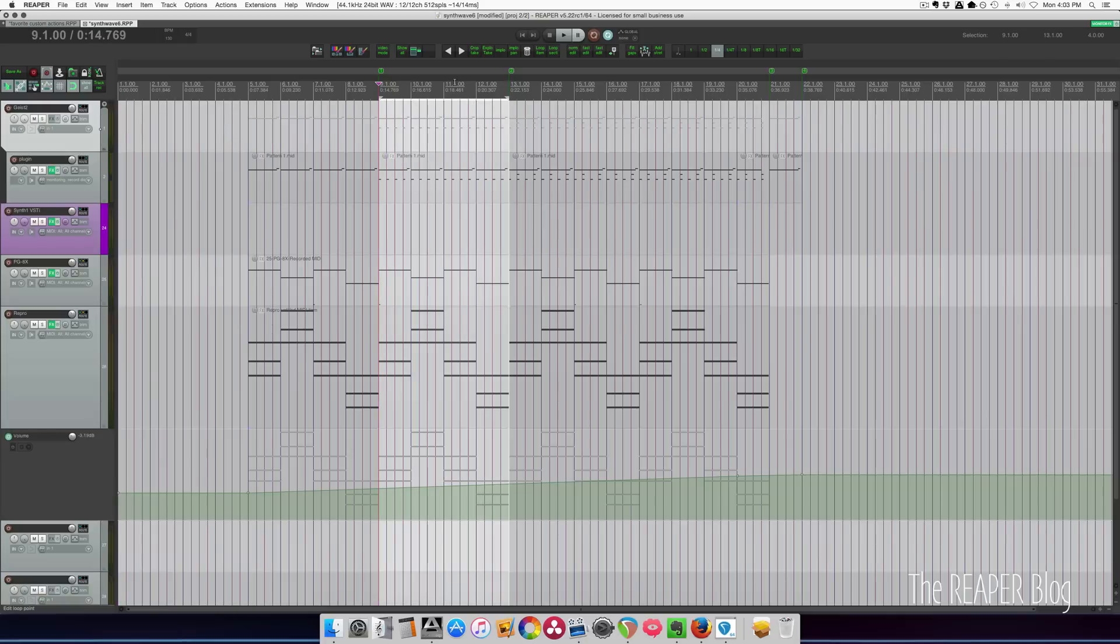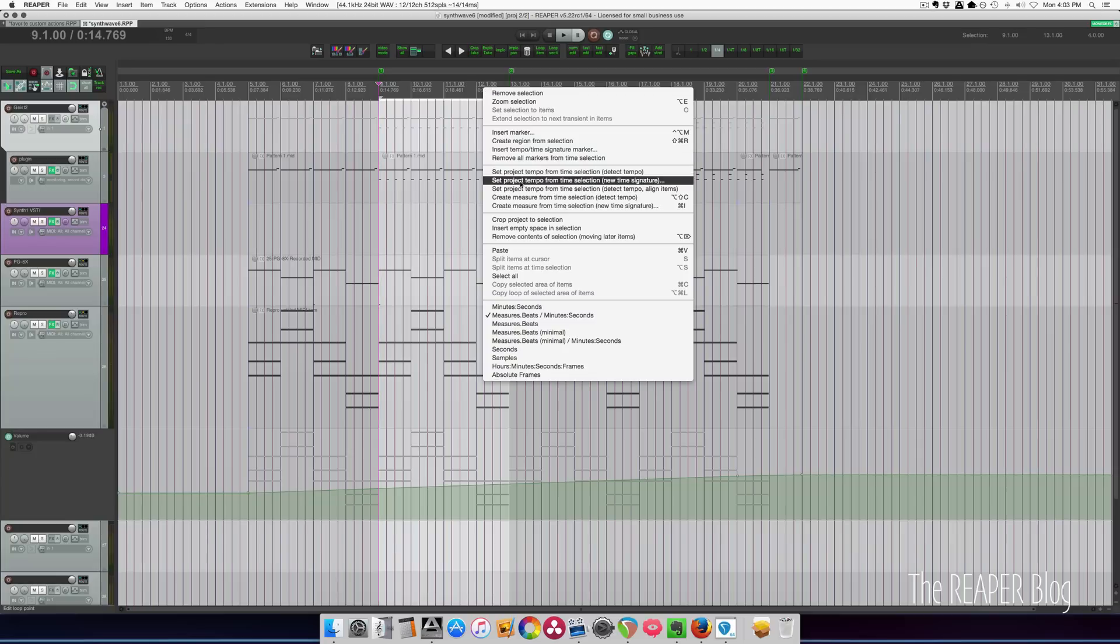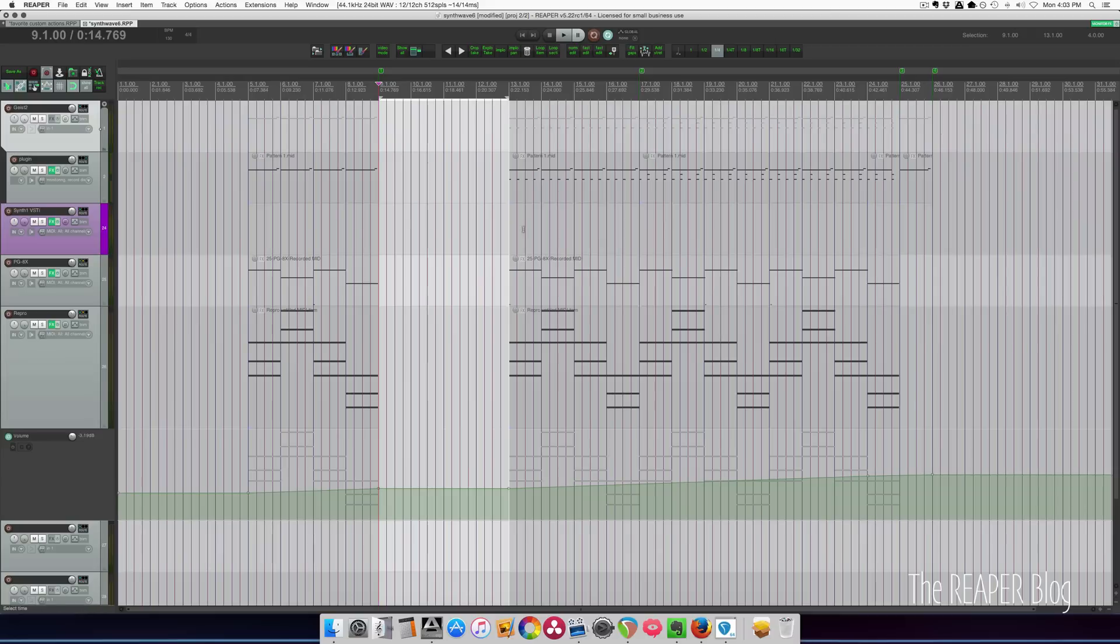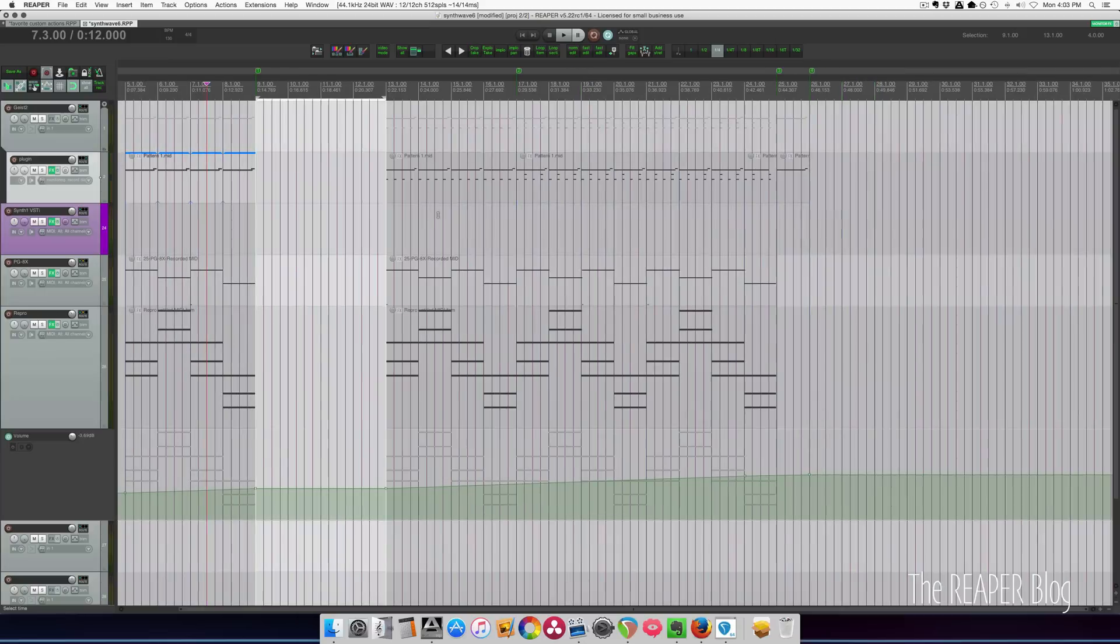Now if I want another four bars of this pre-chorus to happen or build up or whatever, I can right click and insert empty space in selection. Same thing happens. Then I can duplicate these, maybe change up the arrangement a little bit, but I've given myself space.